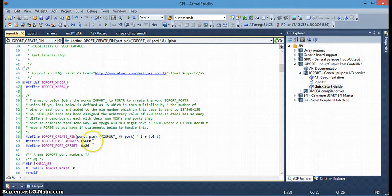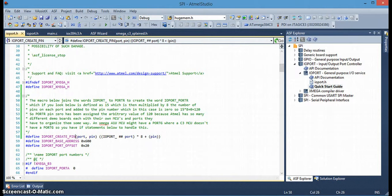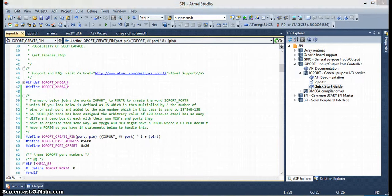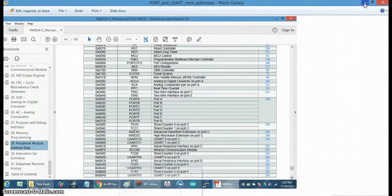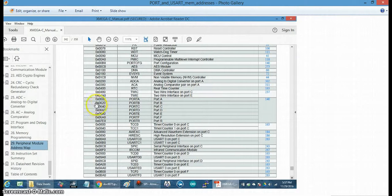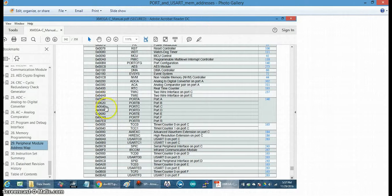And you can see down here, the IOPORT base address listed as hex 600. And remember from here, port A is the first port and they start at 600 and do the offset and move up from there. So, you can see where those numbers are coming from.